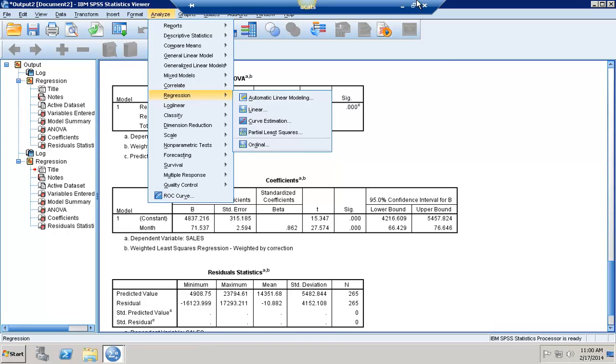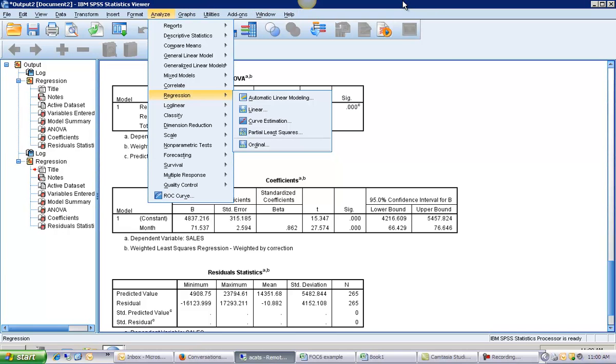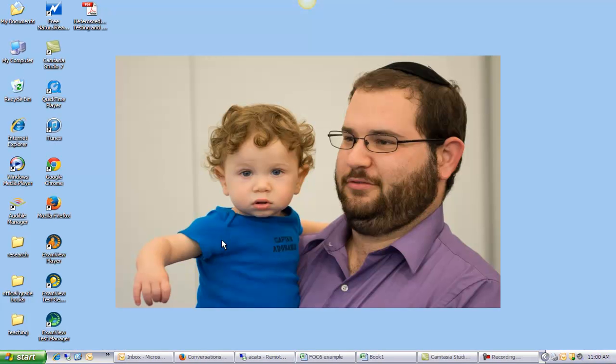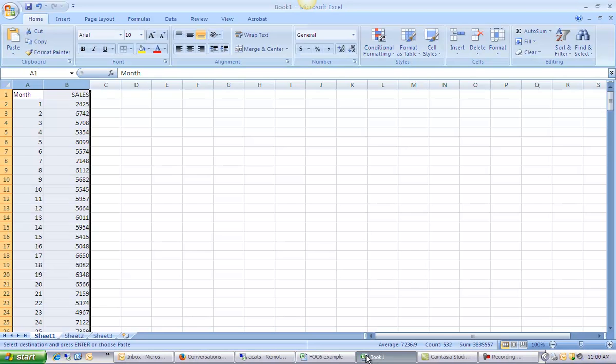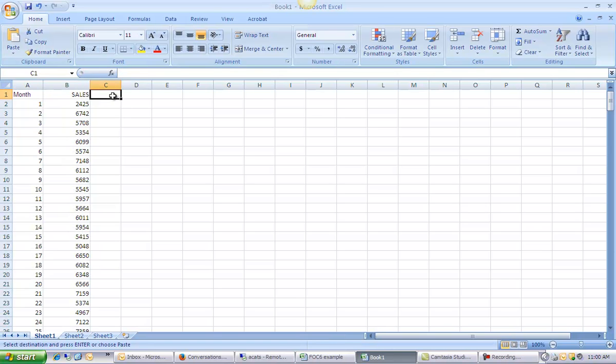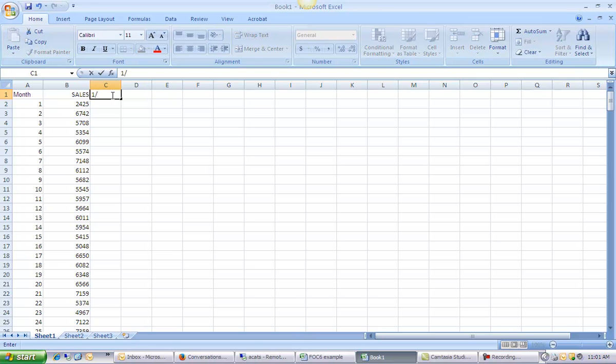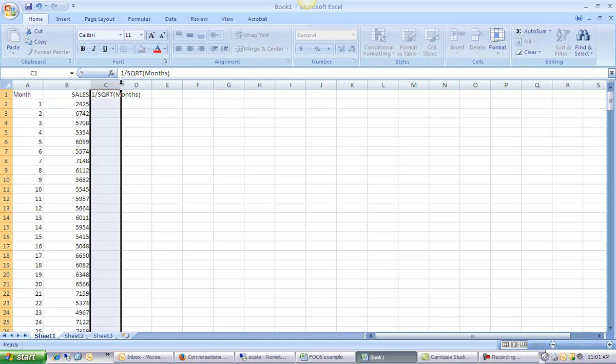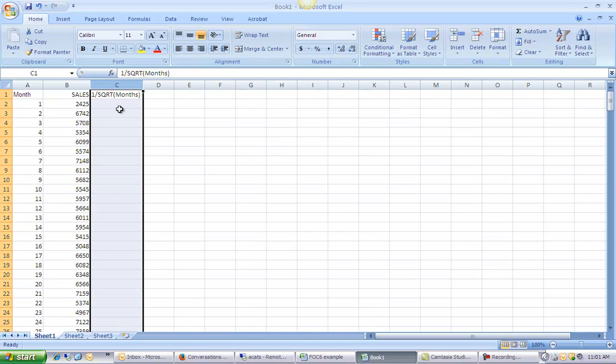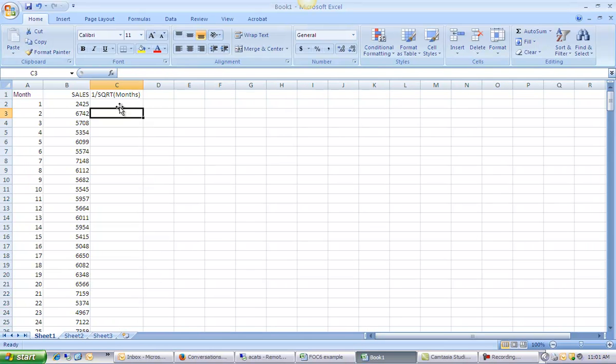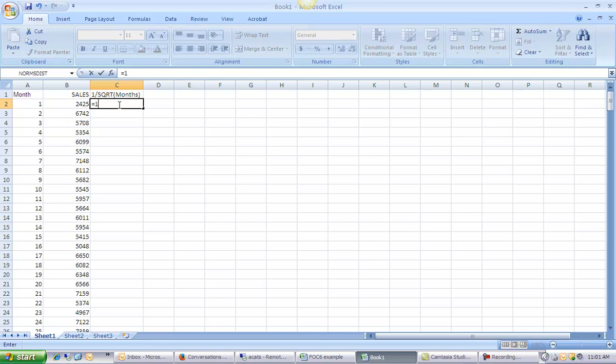Let me show you the same thing in Excel. In Excel, we're going to follow the same logic. We are going to create a new column, which is going to be 1 over the square root of our heteroscedastic variable. So 1 over the square root of months. That is going to be 1 divided by square root of months.